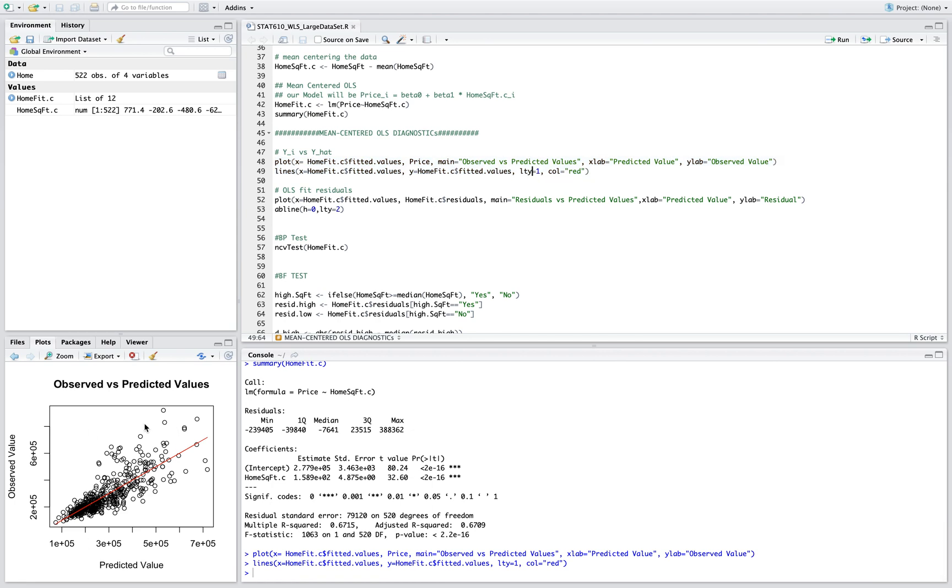As you can see, you can see a megaphone shape here. This means that the variance is non-constant for the error terms, and it means that there's going to be homes that are small but high priced, so it could be due to expensive neighborhoods.